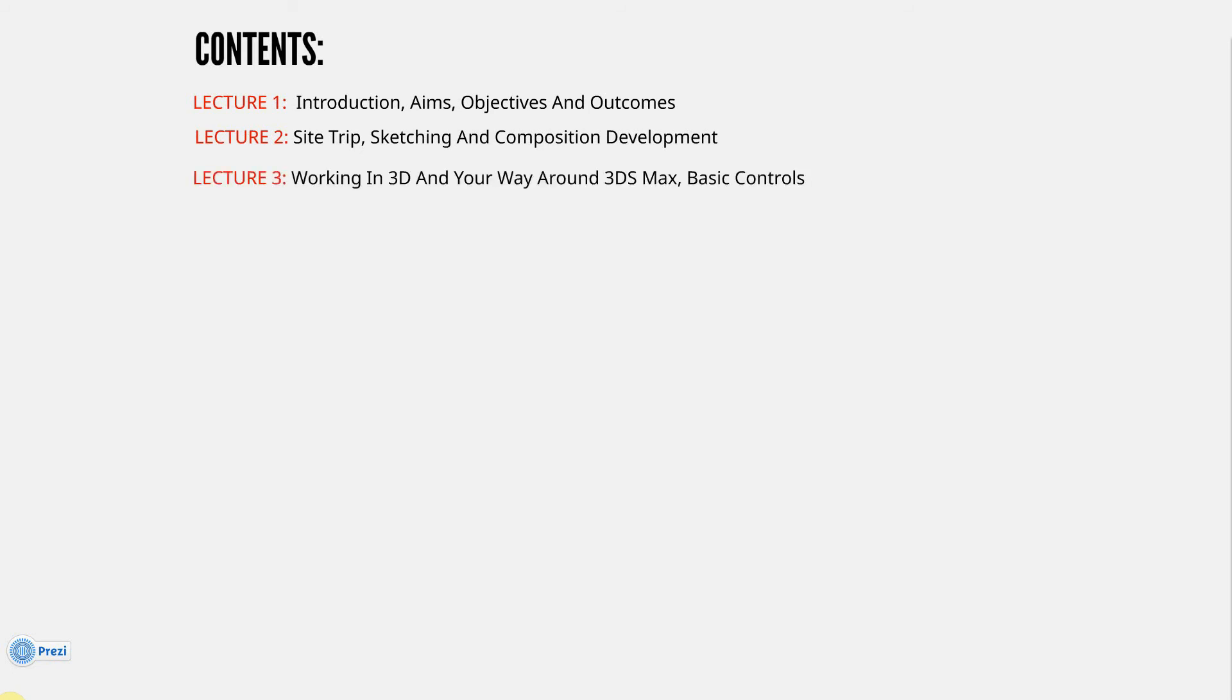Lecture 3: Working in 3D and Your Way Around 3ds Max, Basic Controls - so it's kind of a primer for 3ds Max. Lecture 4: Blocking Out the Scene in 3D. This is when I start to add blocks around the 3D scene, just to block it in, get the composition going.